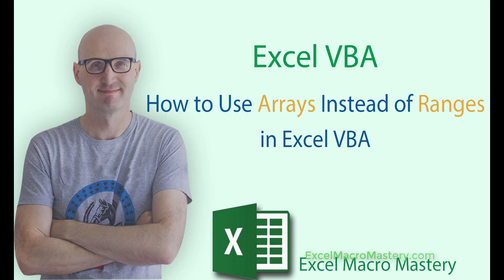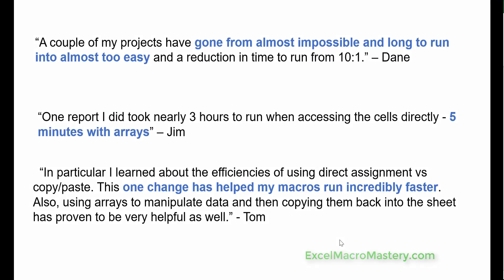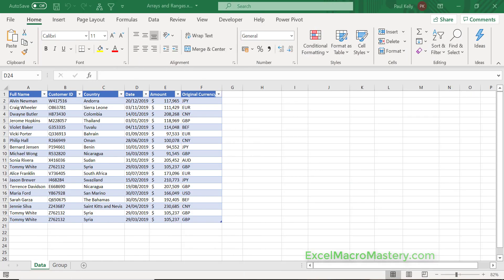Here are just a few. I'm Paul Kelly and in this video I'm going to give you a complete explanation of how to replace ranges with arrays to speed up your code.